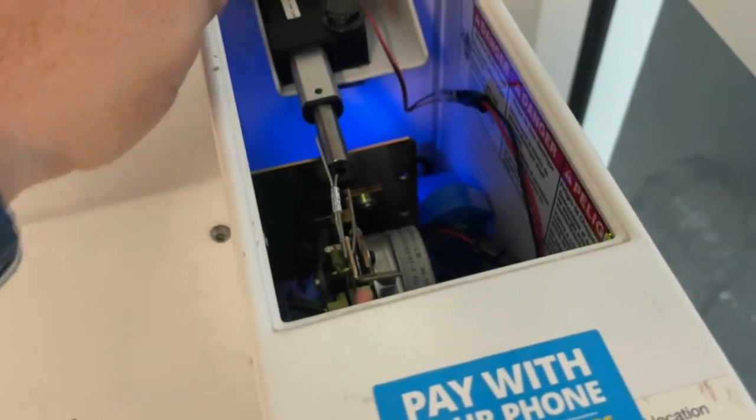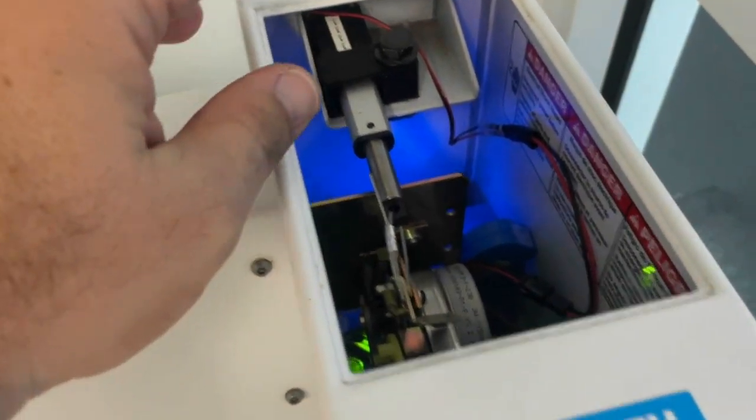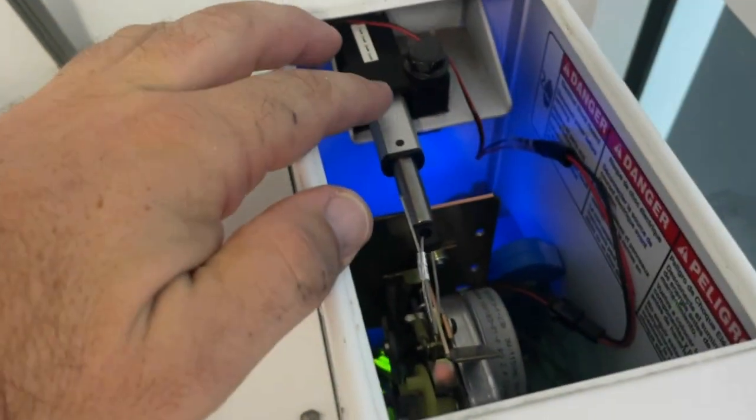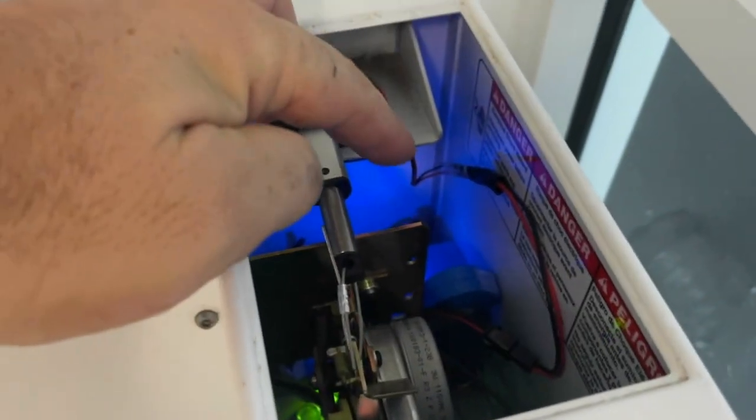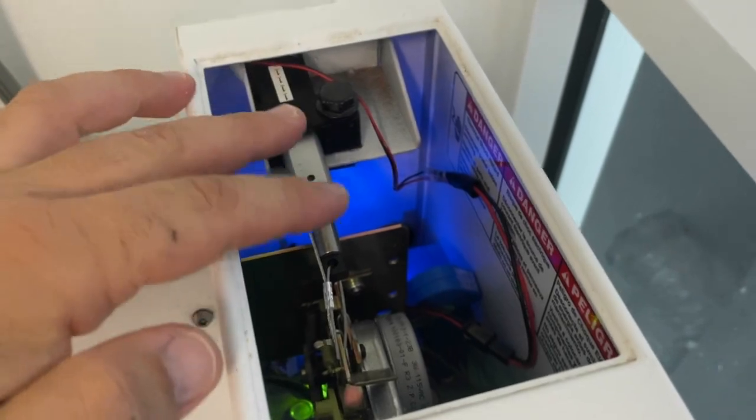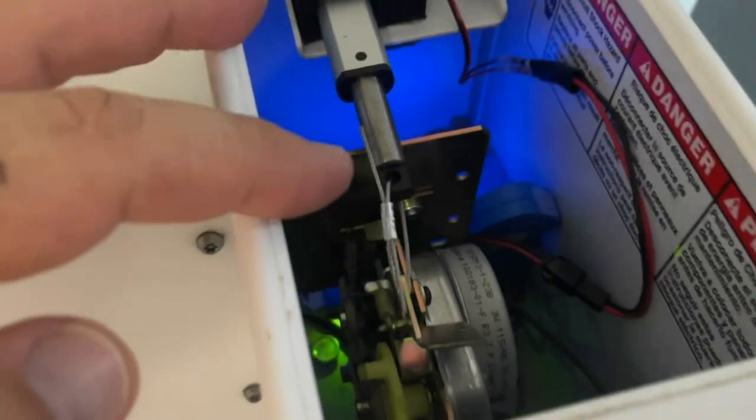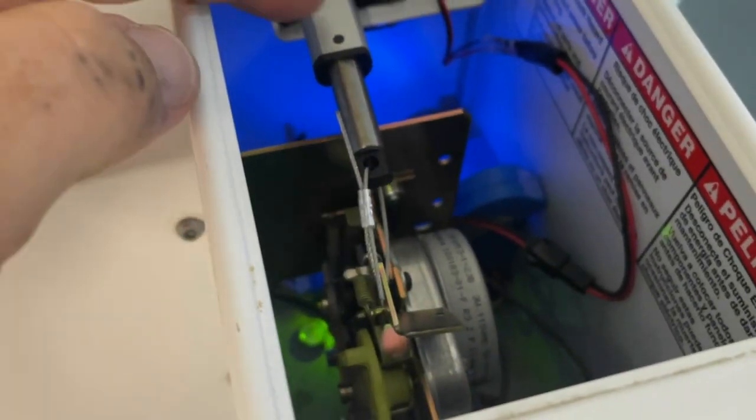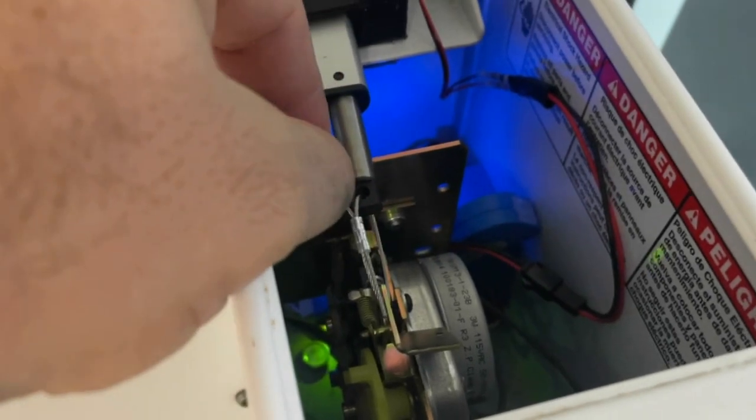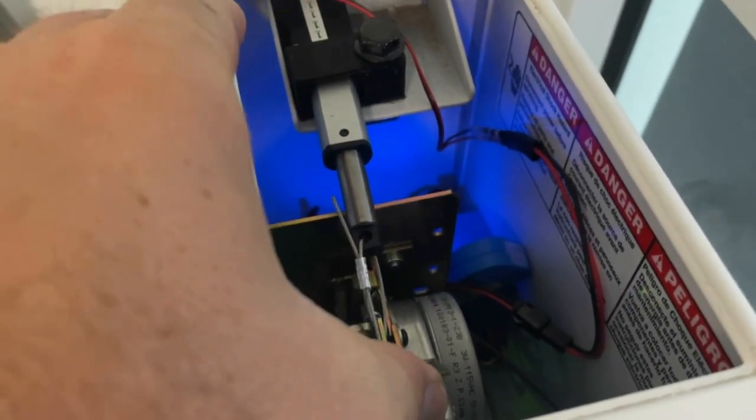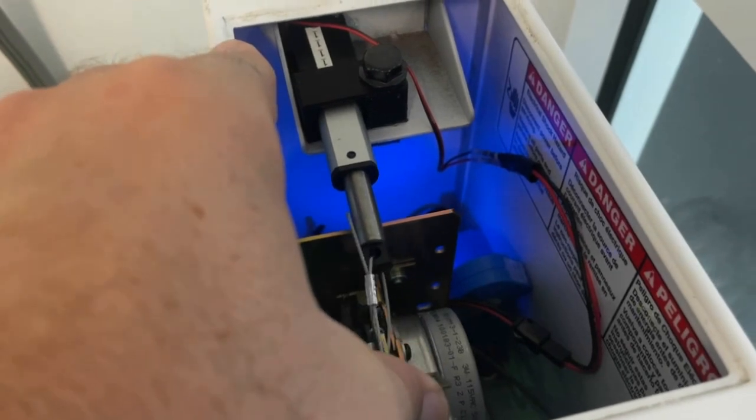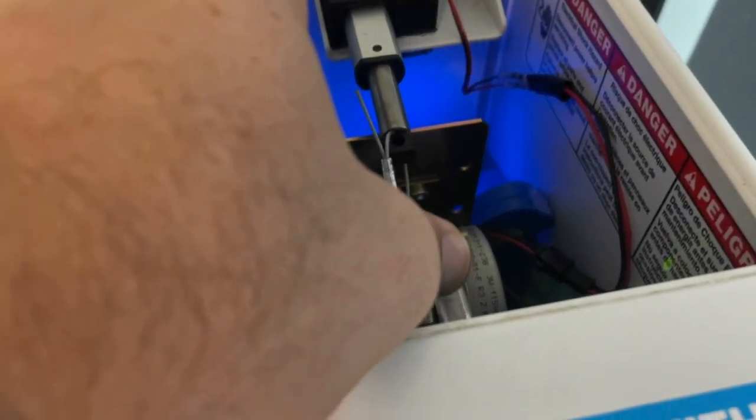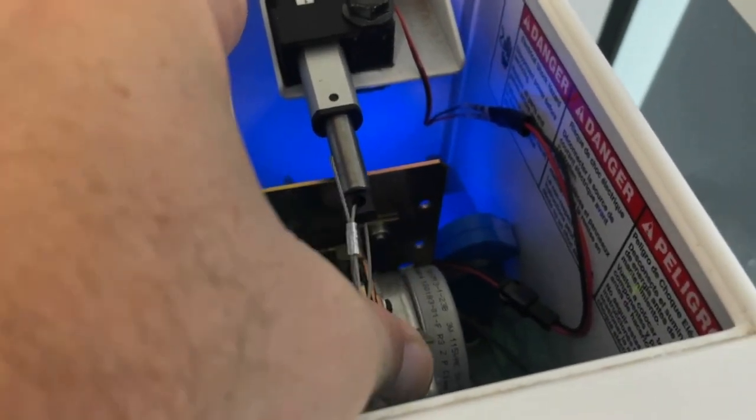This works completely differently but serves the same purpose. It has an actuator that, when the guest pays using PayRange, pulls the timer and pushes it back using a steel wire. The coin slot is still not blocked and can be used without any issues.